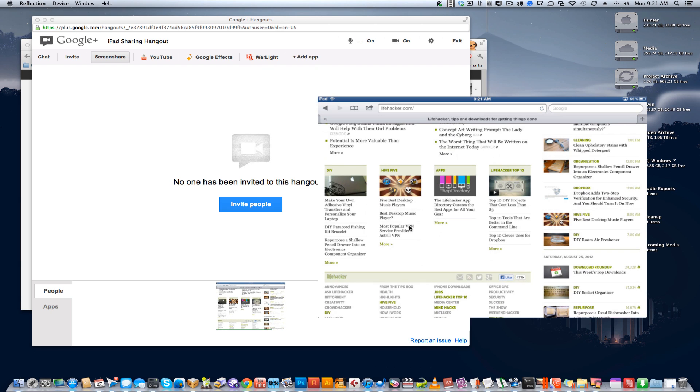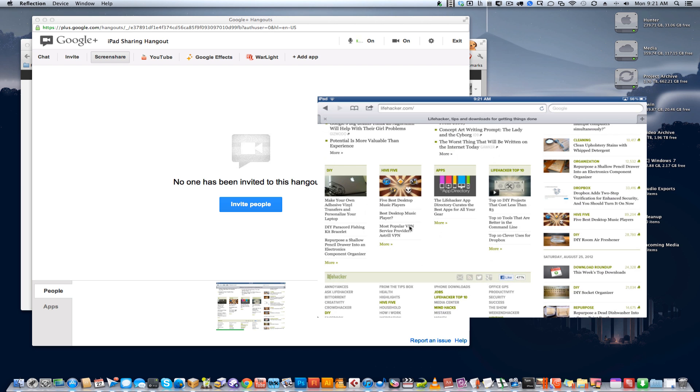So, pretty cool. It costs $15 if you want to buy Reflection to actually use, but if it's something that you want to accomplish, it's not hard to do and a neat trick.